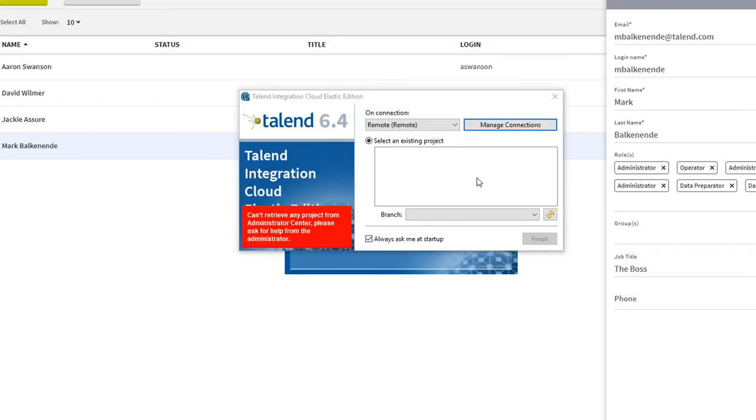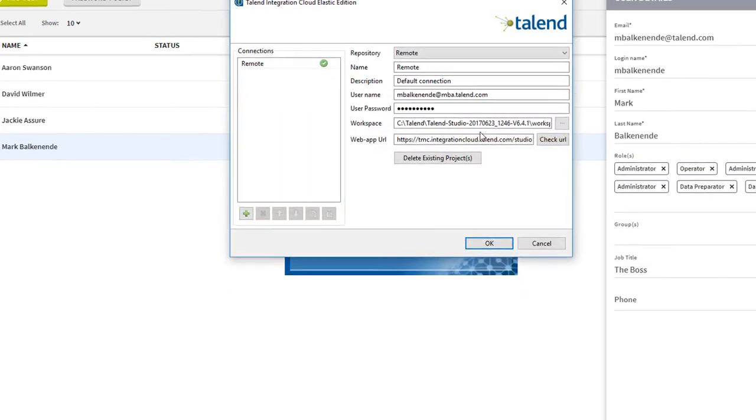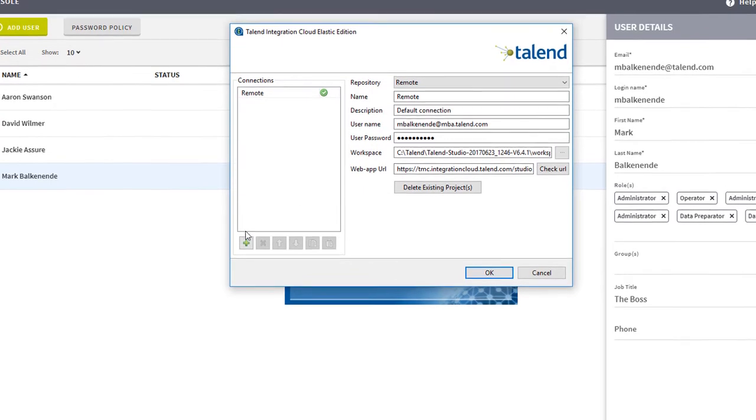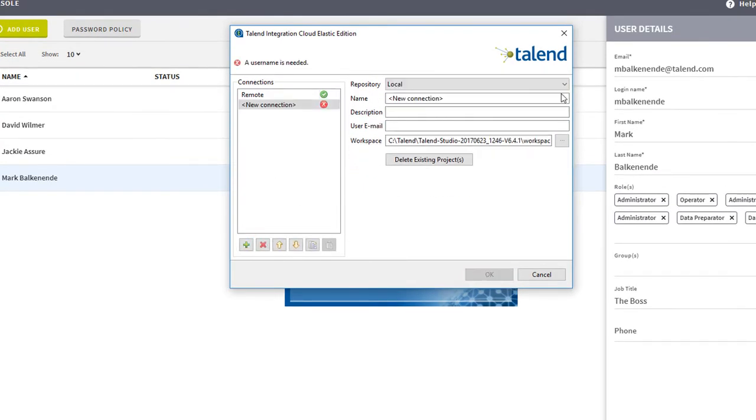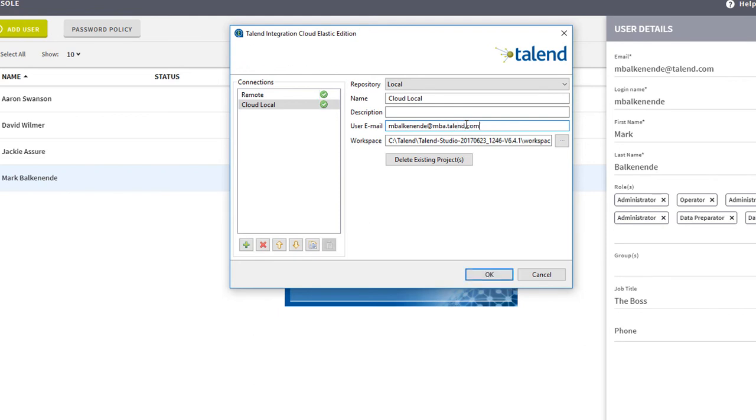I then need to select Manage Connections. I'll add a local connection by first clicking the green plus sign. I'll select Local for my repository dropdown, provide a brief name, and then enter my cloud user email.